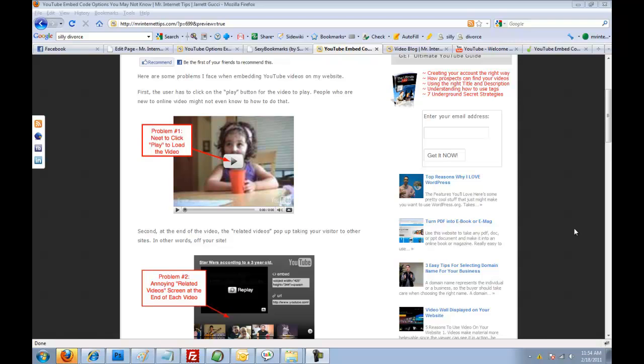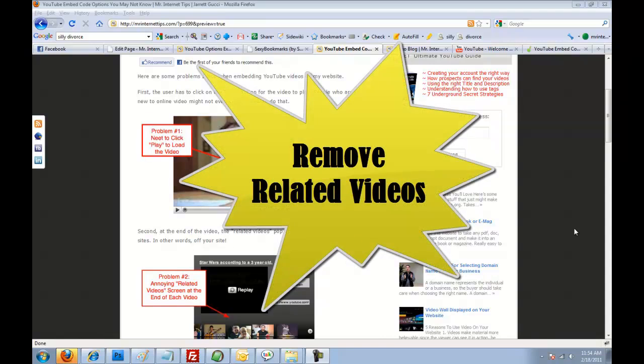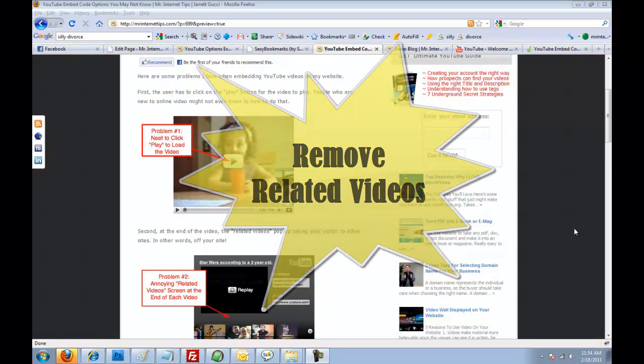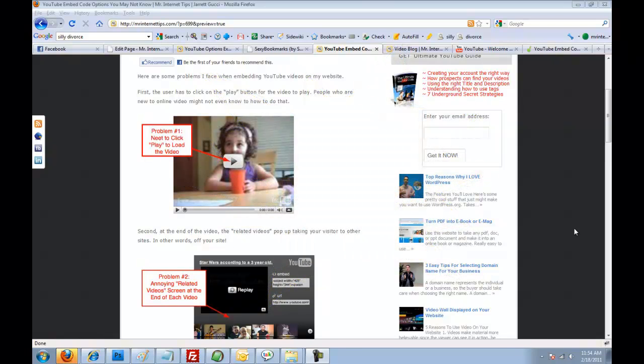The second one is to eliminate the related videos at the end of your video. Sometimes this is useful if a lot of those related videos also go to your videos, but it can be quite annoying if they do not go to your videos.